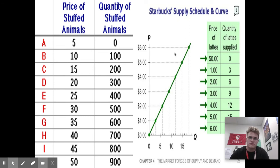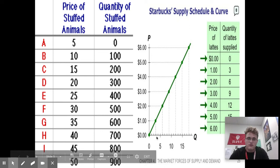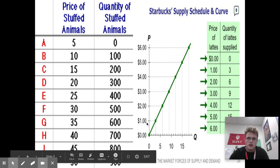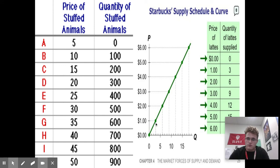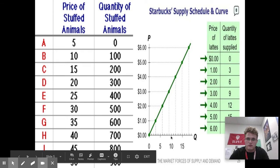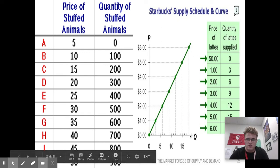Let's go over to Starbucks for many of you who like the coffee there. Looking at the supply schedule, you can start to see how at a price of $0, none are going to get sold because you lose money. If lattes sold for $1, three would be sold. If lattes were sold at $2, it would jump up to six. If lattes were sold at $3, it would jump up to nine. And if the price jumped up to $6 per latte, it would jump up to about 18 or 19.